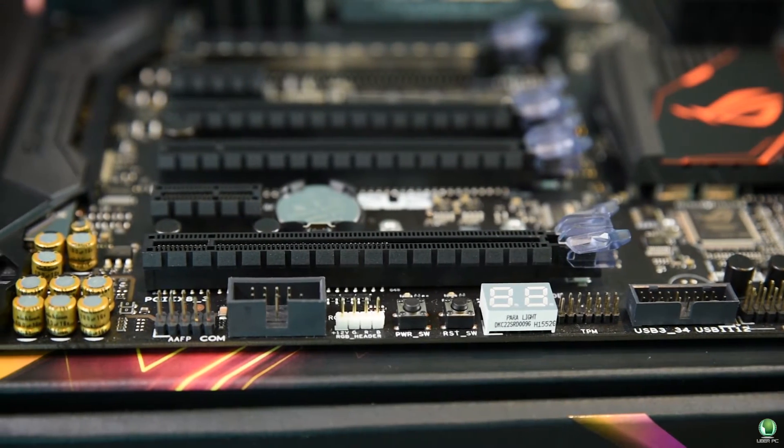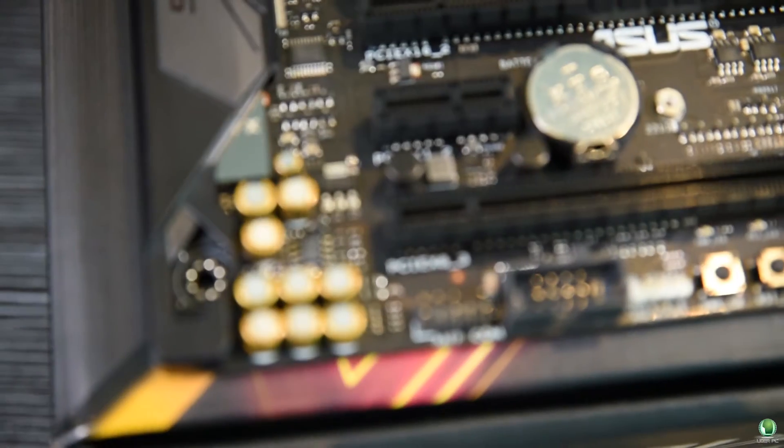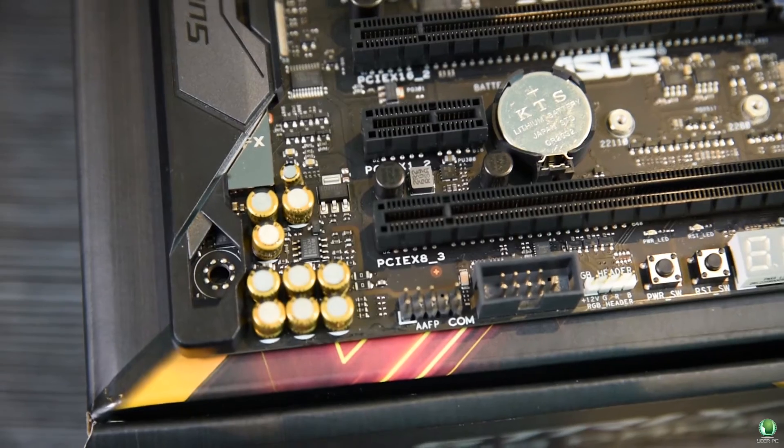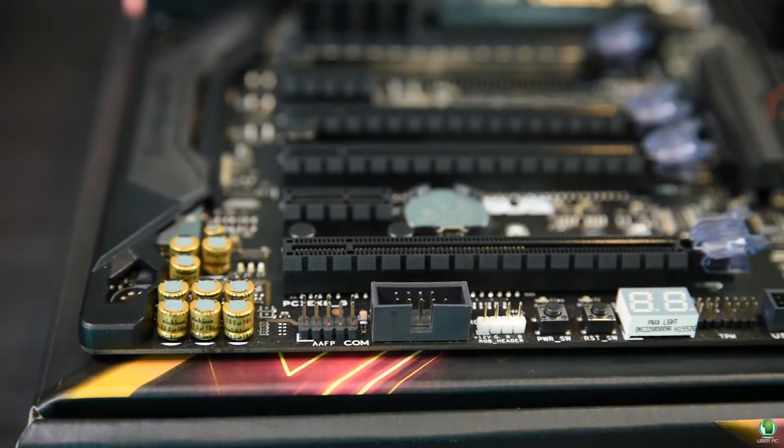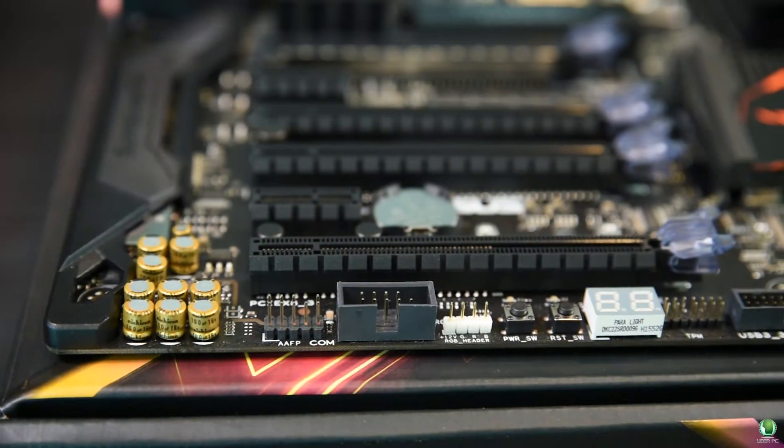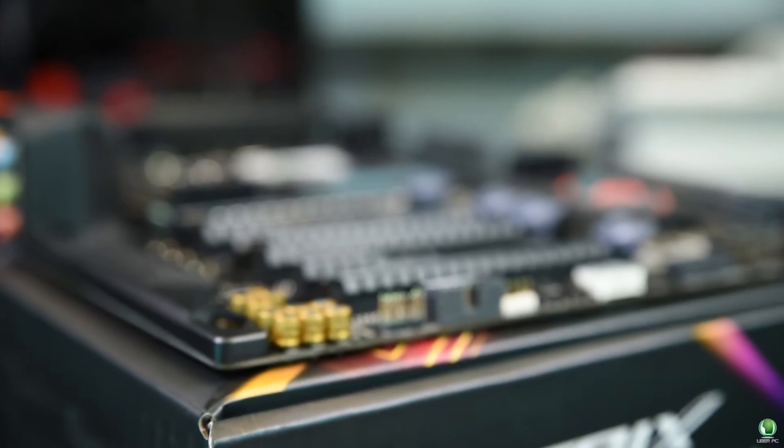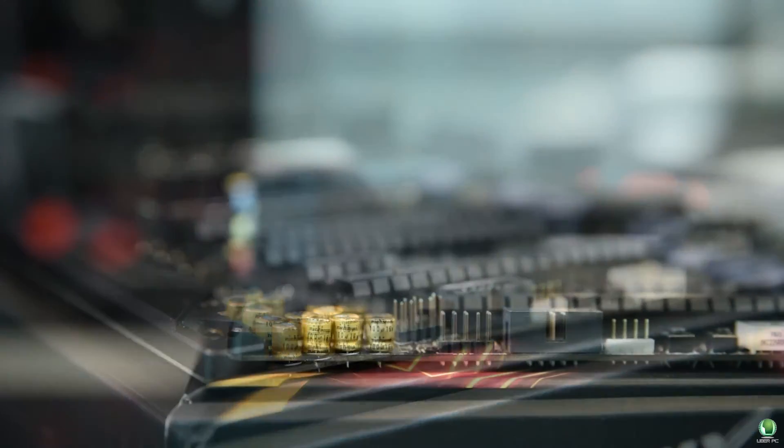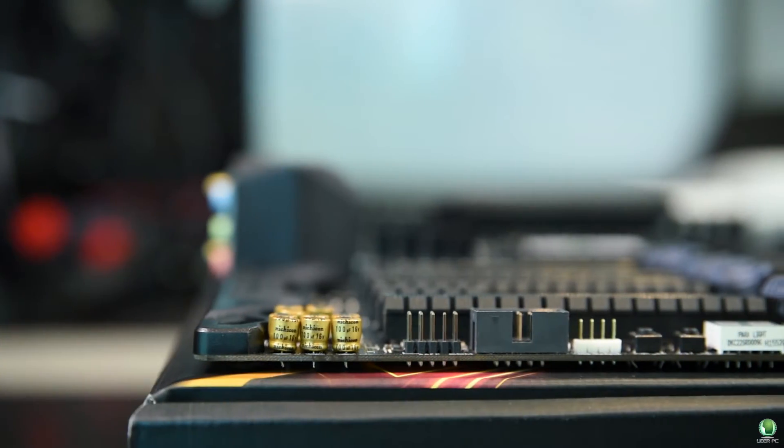RGB features are now trending on motherboards but ASUS stepped it up again with this product. This is the first motherboard that has RGB lights on the PCIe locks.